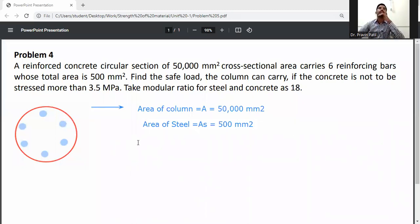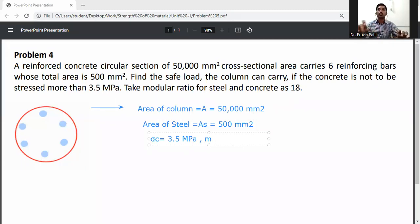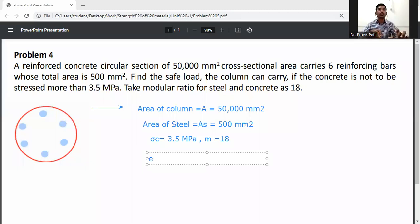The maximum stress in the concrete is sigma_C equal to 3.5 MPa, that is Newton per mm square. And the modular ratio M is equal to 18.